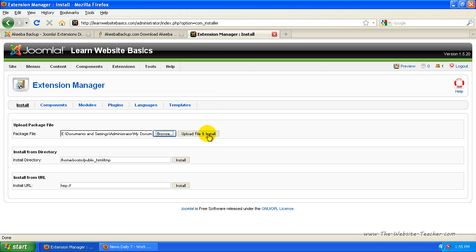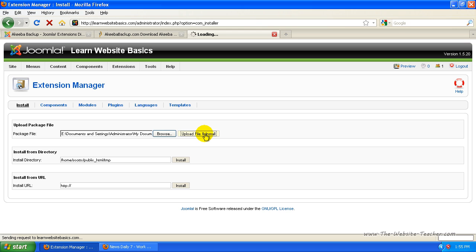And now click upload file and install. So this will upload Akiba to your Joomla site for you and install it. This may take a moment depending on the speed of your internet.